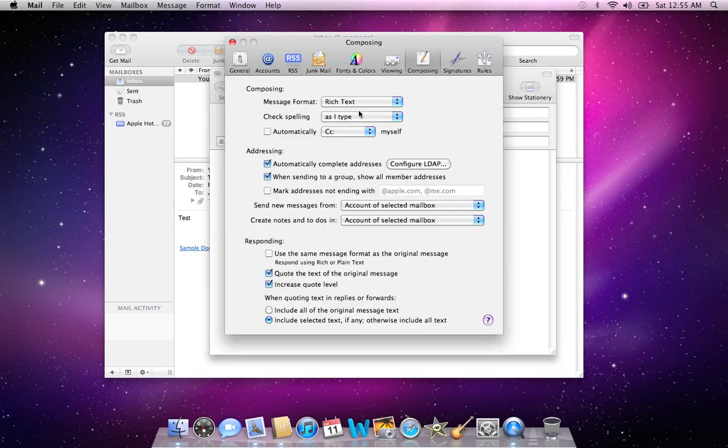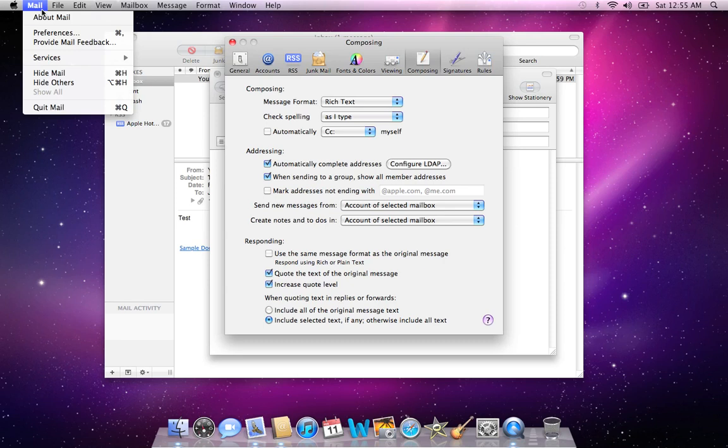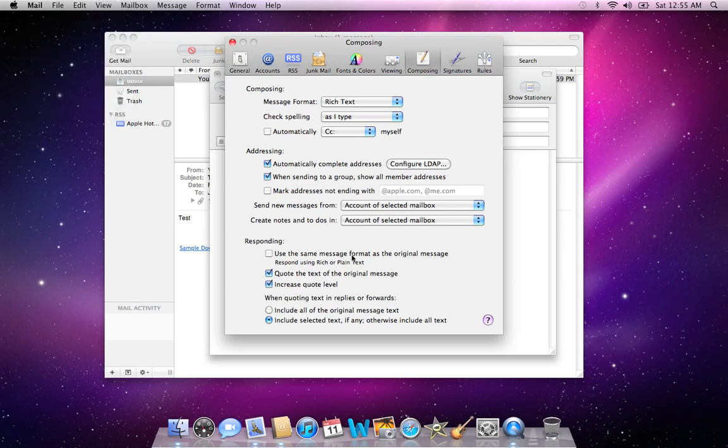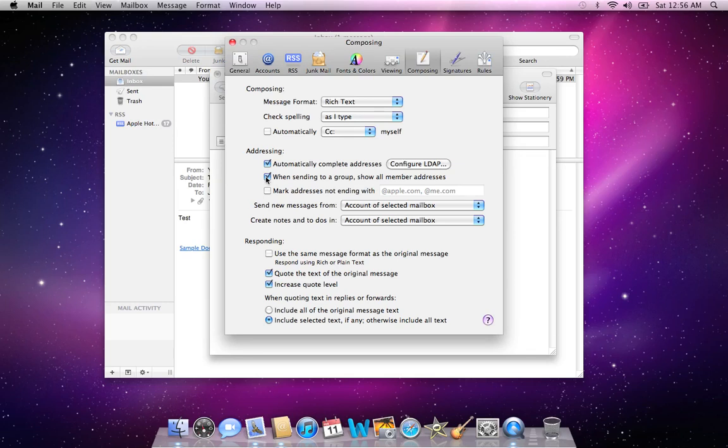You might want to go into Mail Preferences. Click on Mail and click on Preferences. You bring up this window. Run along the top tabs here and locate Composing. And in here you can either check or uncheck when sending to group Show All Member Addresses.